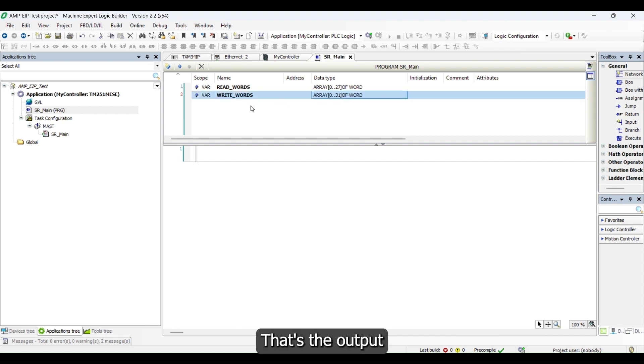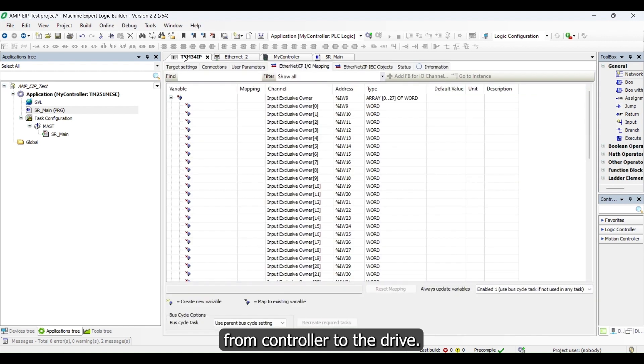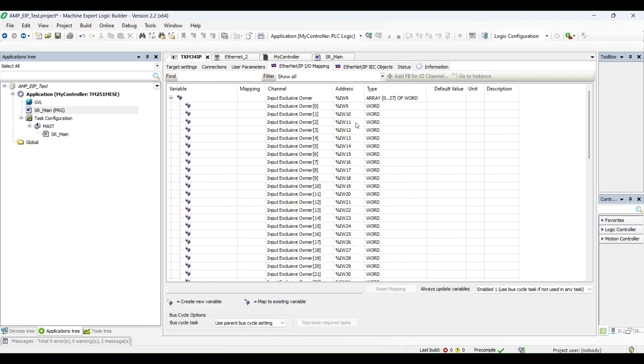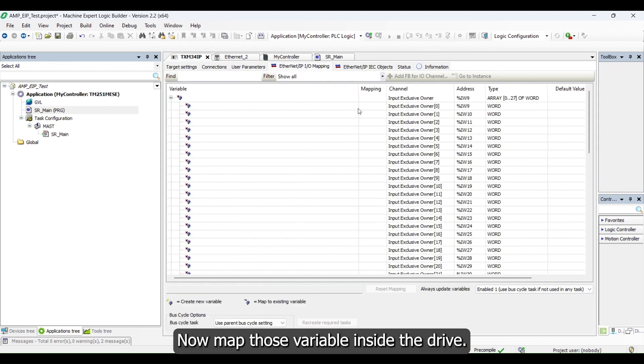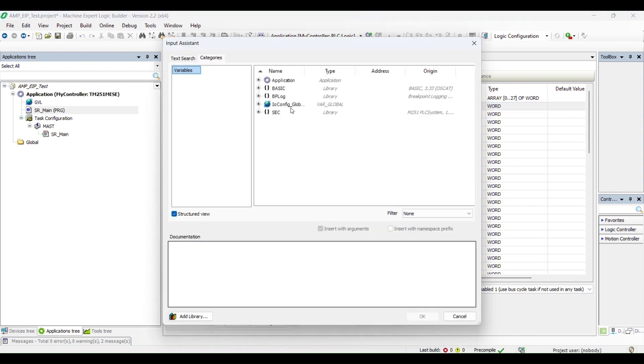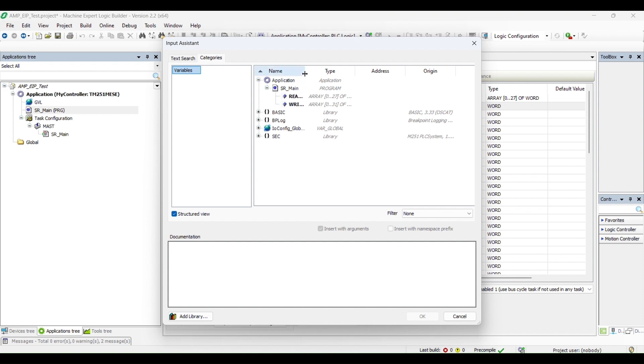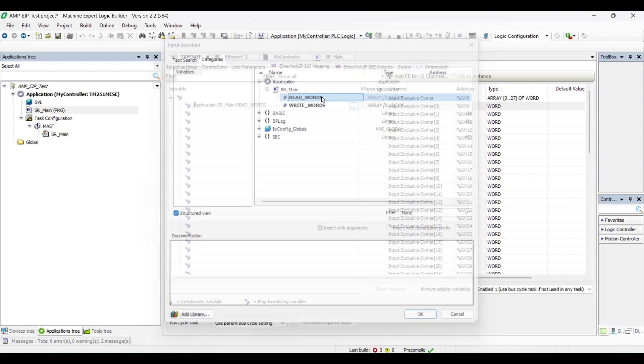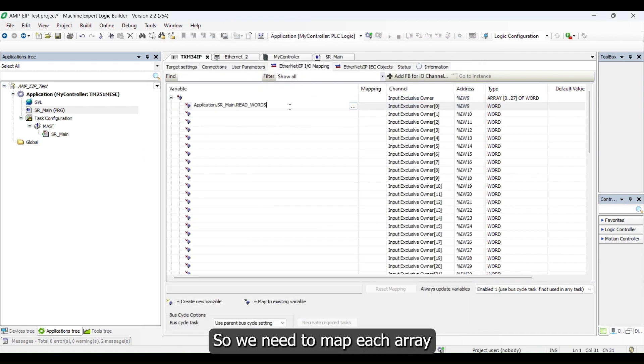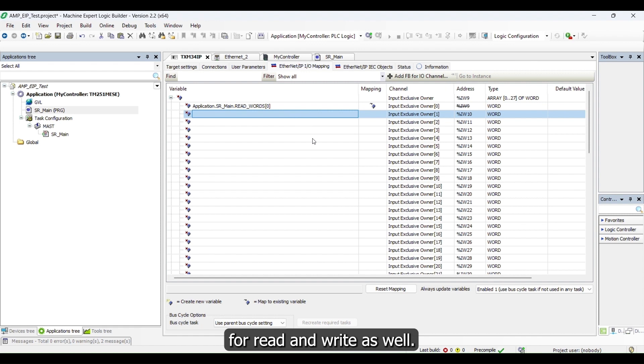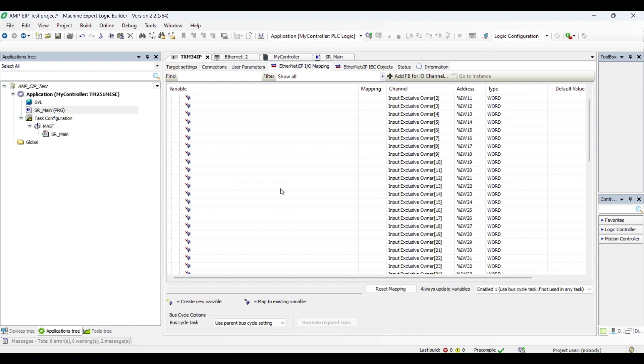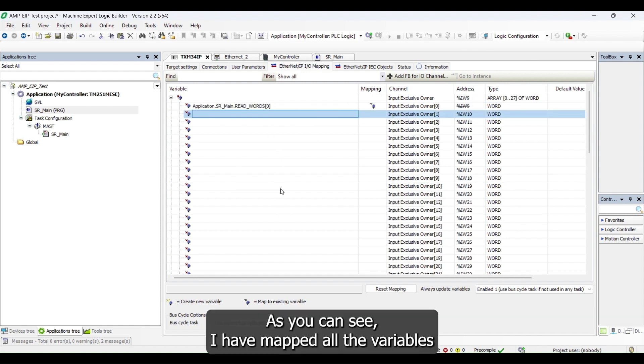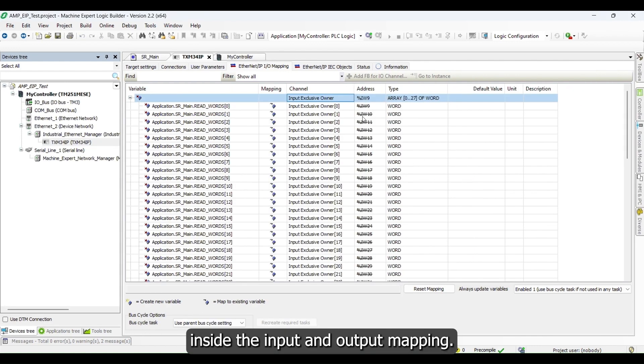That's the output from controller to the drive. Now map those variables inside the drive. We need to map each array inside the IO mapping channel for read and write as well. As you can see, I have mapped all the variables inside the input and output mapping.